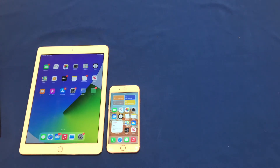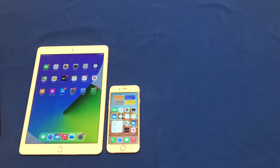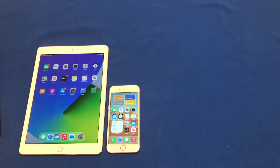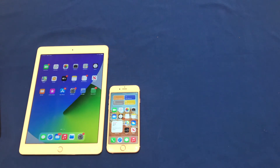Hello and welcome back to another video on Unpacked Technologies. Today, I'll be showing you how to find what version of iOS your iPhone or iPad is running. Finding what version you are running can be extremely important for many things. For example, you may need to see if an application you need is compatible with the software that you are running.